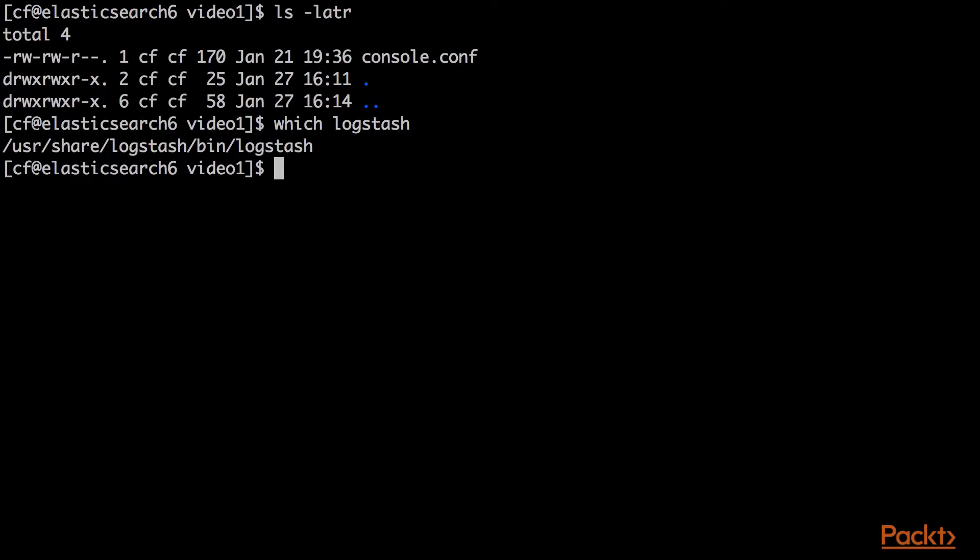But effectively, when you run Logstash, you always have to tell it where a configuration file is. This configuration file can do a bunch of different things. So I'm going to quickly show you the default Logstash configuration file. It lives in /etc/logstash, and it's logstash.yaml.